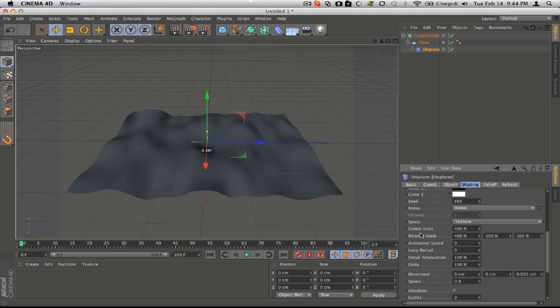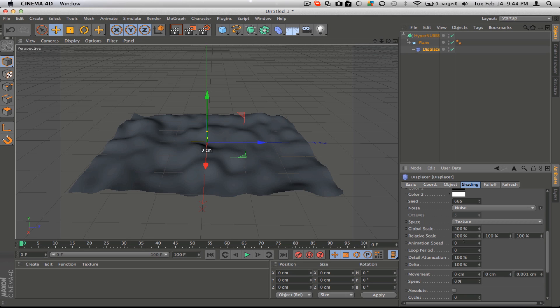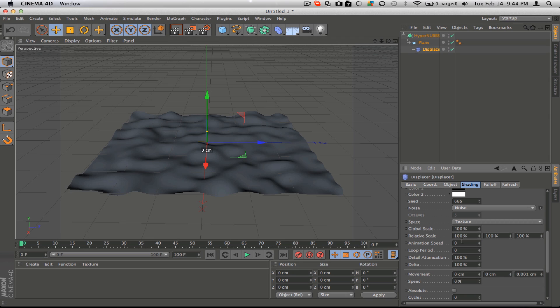Your relative scale will change how it's dispersed, so probably keep it at 200 or 100 depending on what you want. And then you want to make the animation speed up, so 0.5 is good.